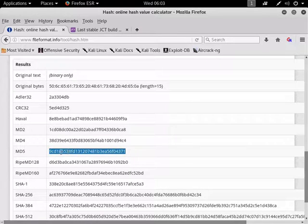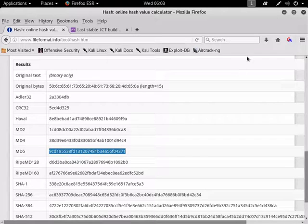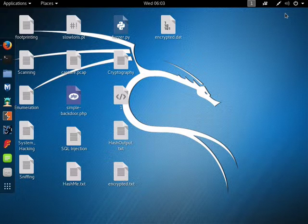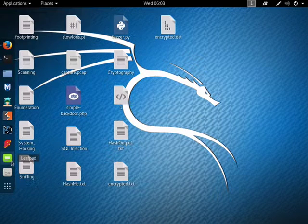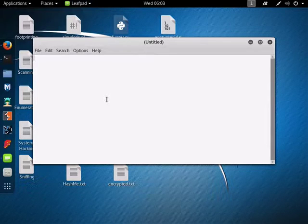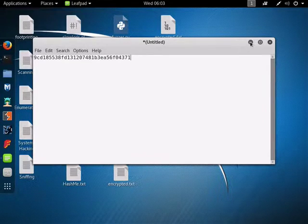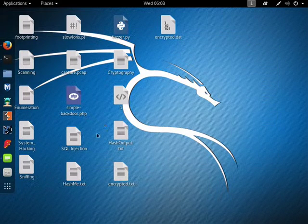So there's my MD5 hash, 9CD1855. I'm going to copy that because I want to keep a record of it. Open another document. Just paste it in there.